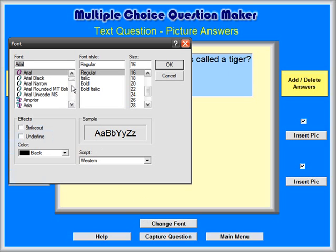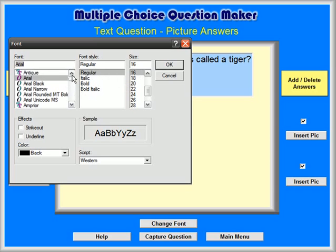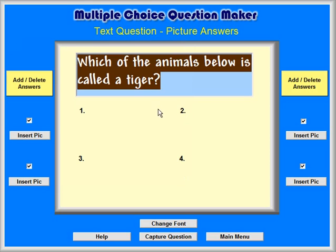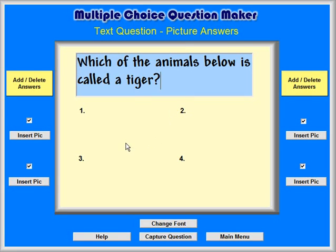Then choose the font, font style, and font size that you want to use. For example, the font could be Andy, the style Bold, with a font size of 28 points. Your computer might not have this particular font, so select one that is on your computer.